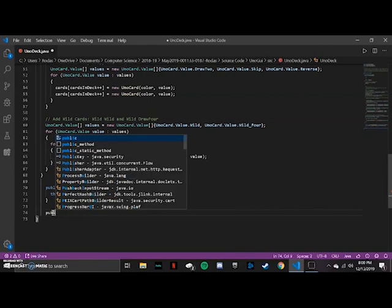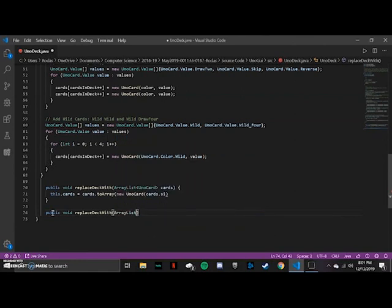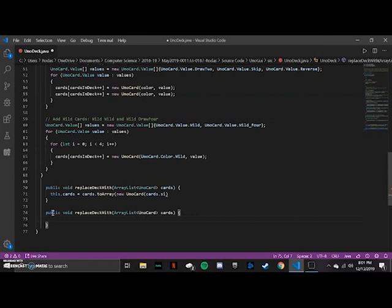The replaceDeck method is going to take an ArrayList of Uno cards and replace the deck with that ArrayList. When you're playing Uno, you have the main deck that you draw cards from, and when you place cards down you have a stockpile. All this method does is replace the current deck with the stockpile when the deck runs out.